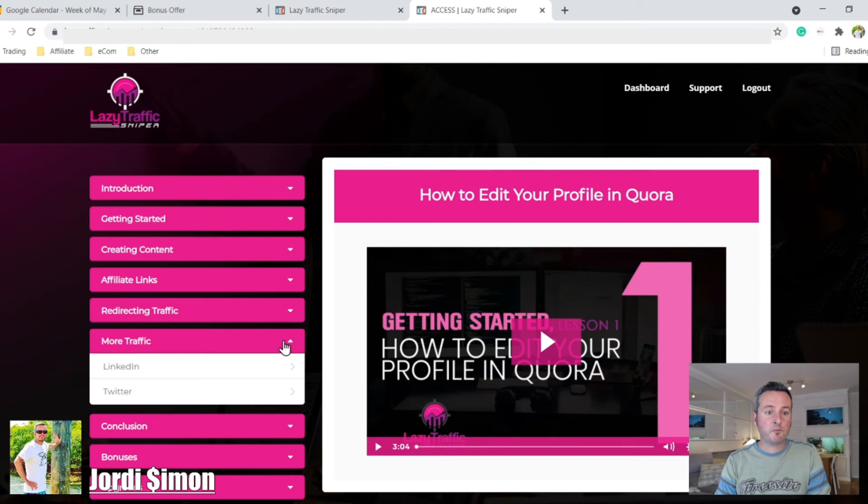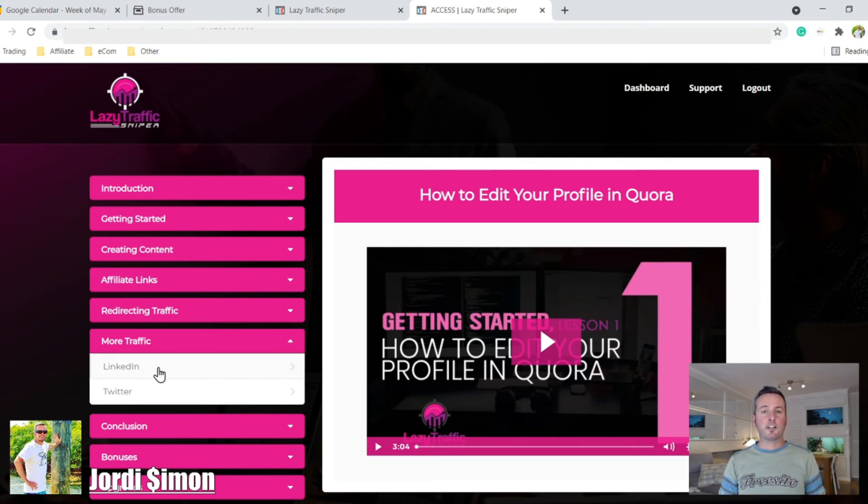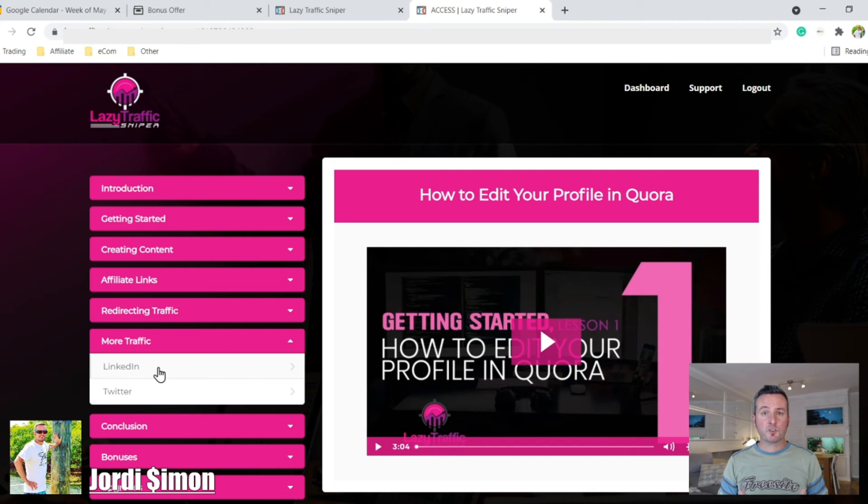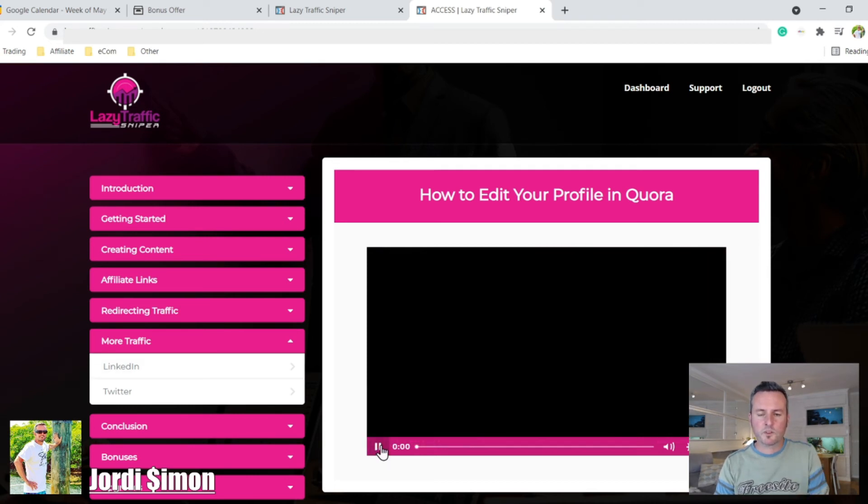And then more traffic. So they'll also be showing you how to get traffic from LinkedIn and Twitter. And I'll show you what the videos look like.